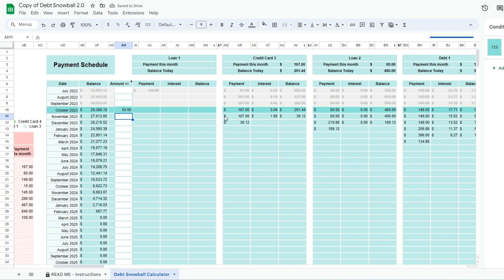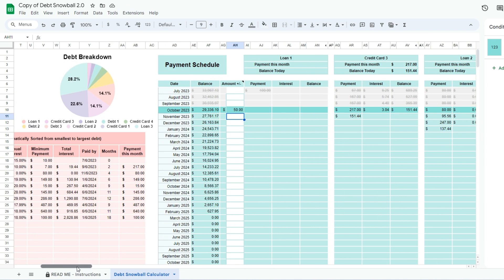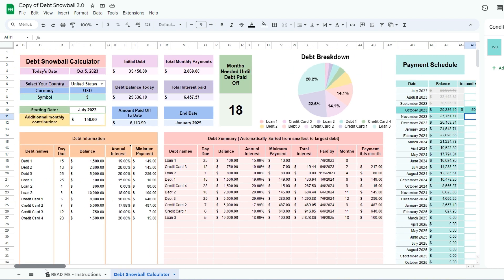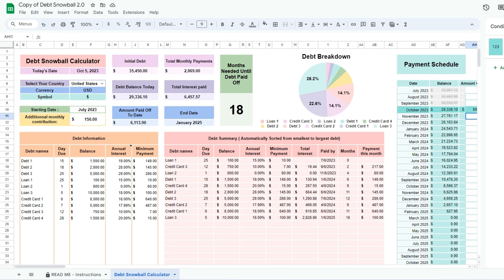Thank you for joining me, I hope that you enjoy using my spreadsheet. Contact me if you have any questions regarding this video and the debt snowball calculator.